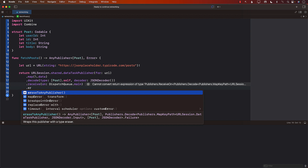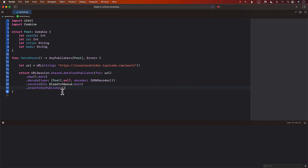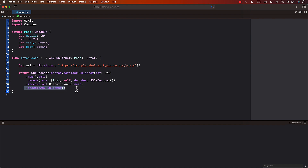Finally we call eraseToAnyPublisher. This is an operator in Combine used to convert a publisher to the type AnyPublisher. The main reason for eraseToAnyPublisher is to hide the specific type and make it more abstract. Think of it as putting the publisher in a box and returning it as AnyPublisher — a more abstract type — so callers don't know exactly what publisher it is, just that it's some kind of publisher.